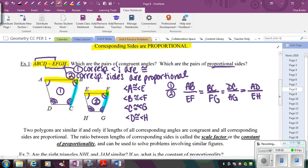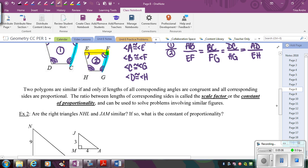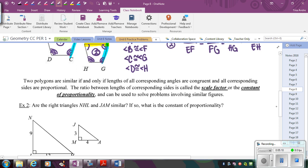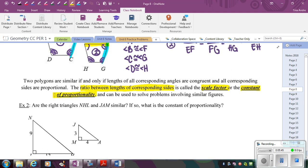Now let's look at how we can use this to start solving some problems. We know that if figures are similar, their angles are congruent and their sides are proportional, so we can use this to find unknown pieces. The ratio between the lengths of corresponding sides is the same thing as the scale factor or constant of proportionality. Be careful — a scale factor can be written as a ratio or as the actual number you multiply each side length by, so read it in context.